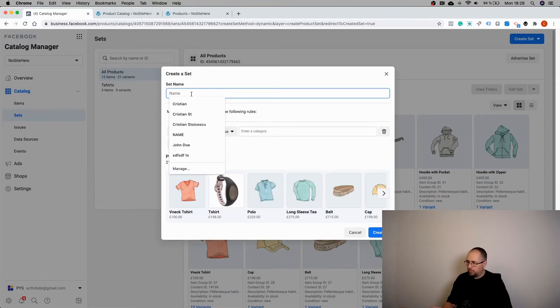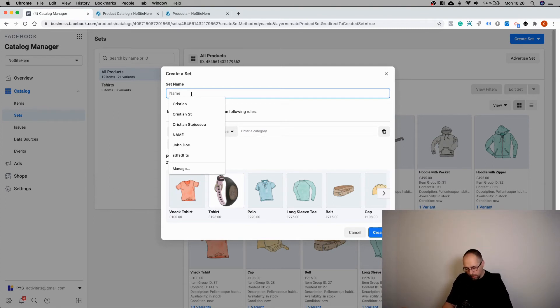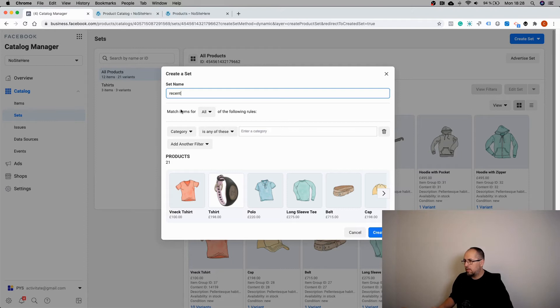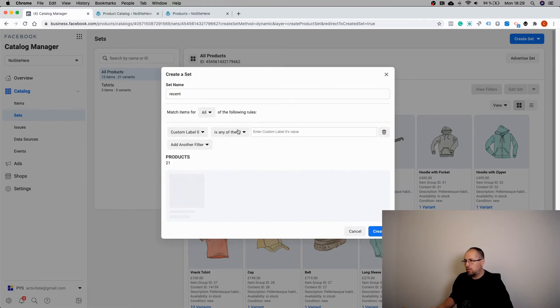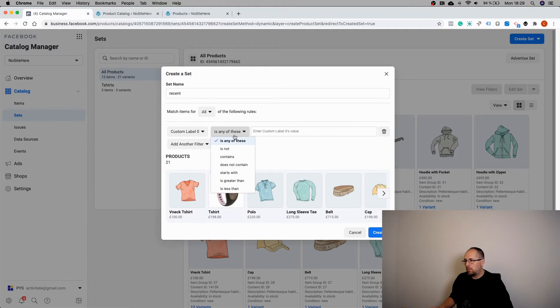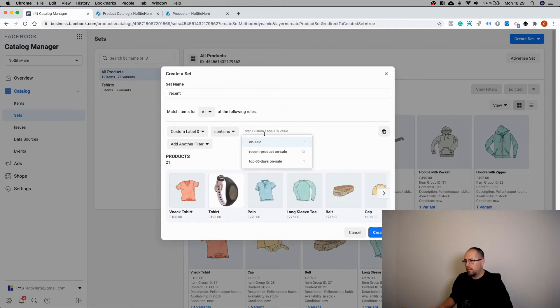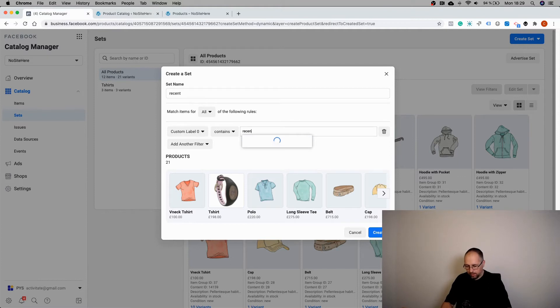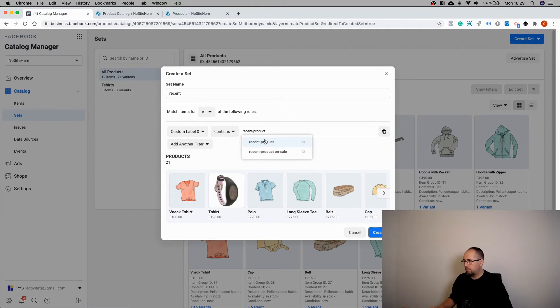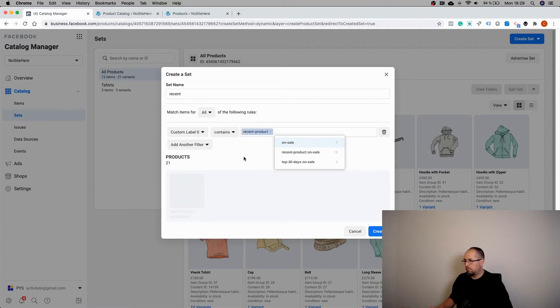Open sets and create a new set using filters. Let's create a product set for the most recent products.